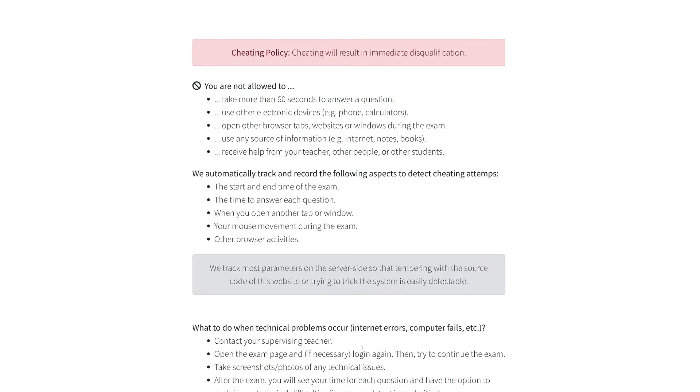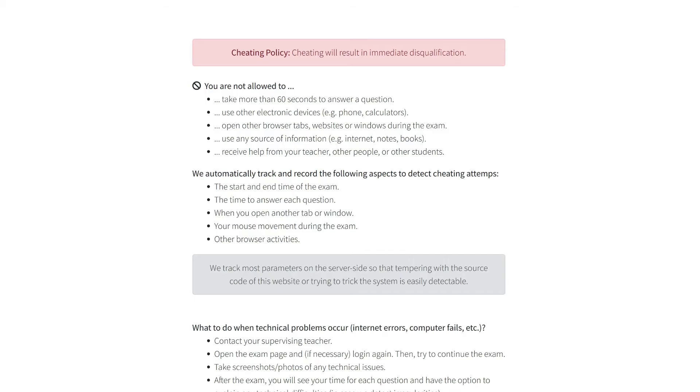Next, please confirm that you understand the rules of the exam. You are not allowed to open any other browser tabs or windows during the exam. You are not allowed to receive help from other people or the Internet. We record several things to detect cheating, such as the time to answer each question or any browser activities.